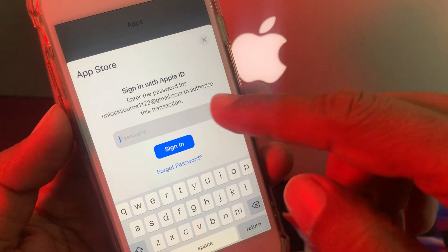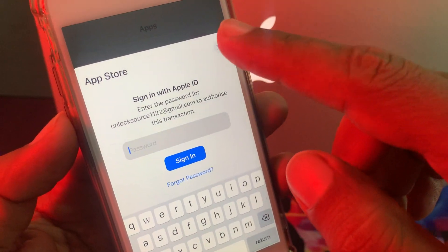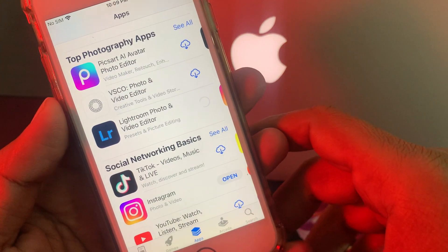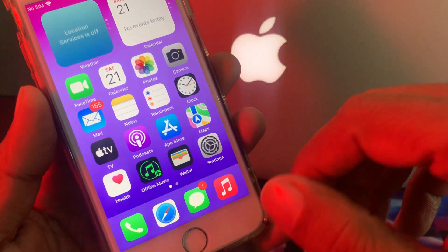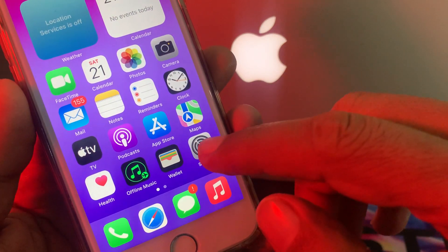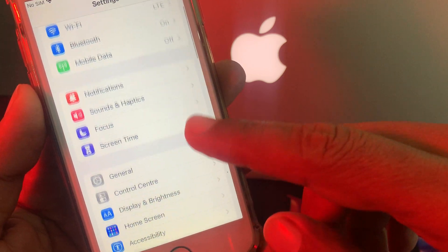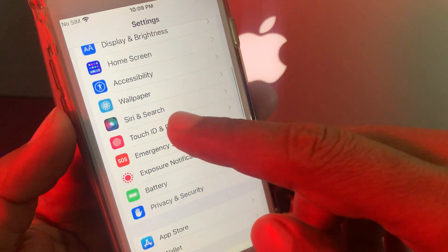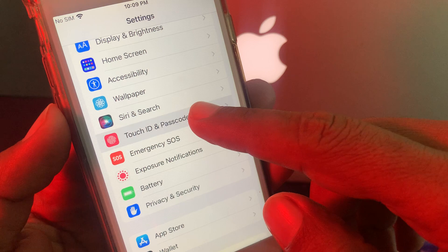So how to get rid of this problem and install an app with your Touch ID on your iPhone? First of all, close it and open the Settings app on your iPhone. Scroll down and tap on Touch ID and Passcode.